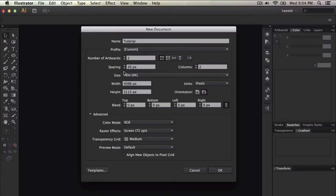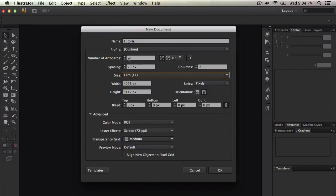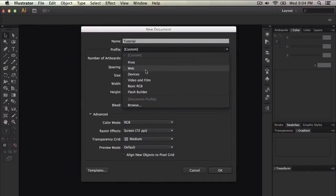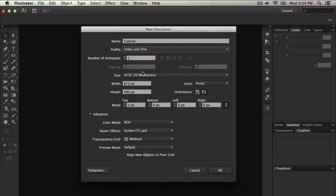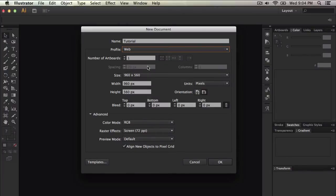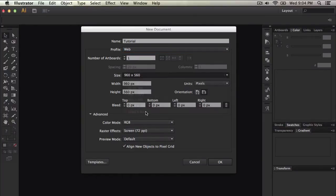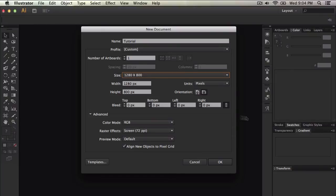Where it says size, this is where, now in this case I selected video and film. Now for video and film it's a little different so I'm going to do that last, but I want to do web. So where it says size, you can select your size. You can do 1280 by 800 which is my screen resolution on my MacBook Pro. So you can also change this, you don't have to go with what it says.